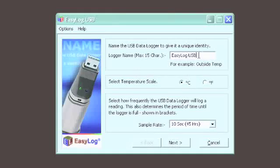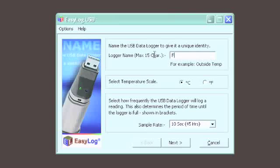You'll first be asked to give your logger a name. Perhaps you're using several and want to give each of them a unique name.